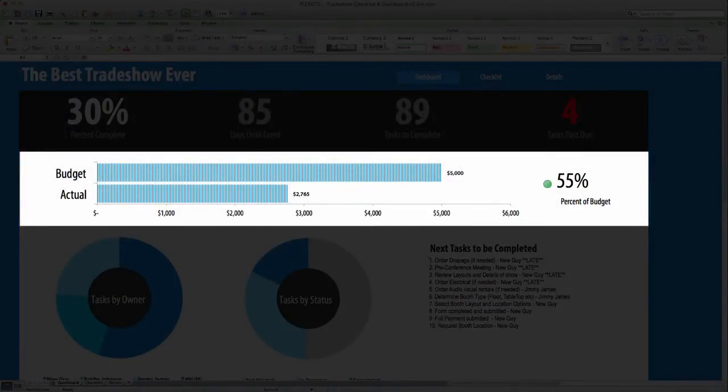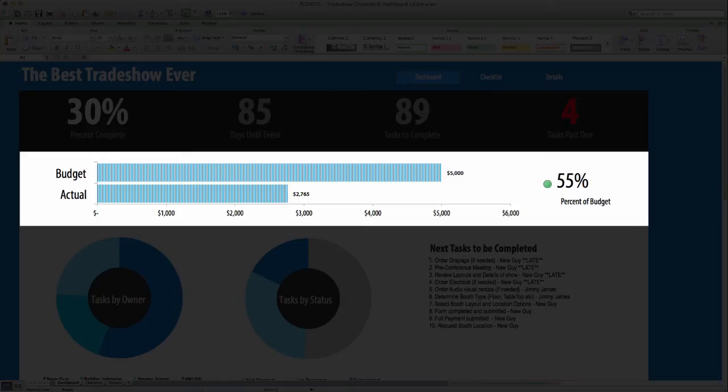The middle graph shows you a comparison of your tradeshow budget and the actual amount you have already spent, as well as an indicator showing whether or not you are on track with your budget. These numbers are pulled from the values you entered on the Checklist tab, as well as the original event budget that you set on the Details tab.